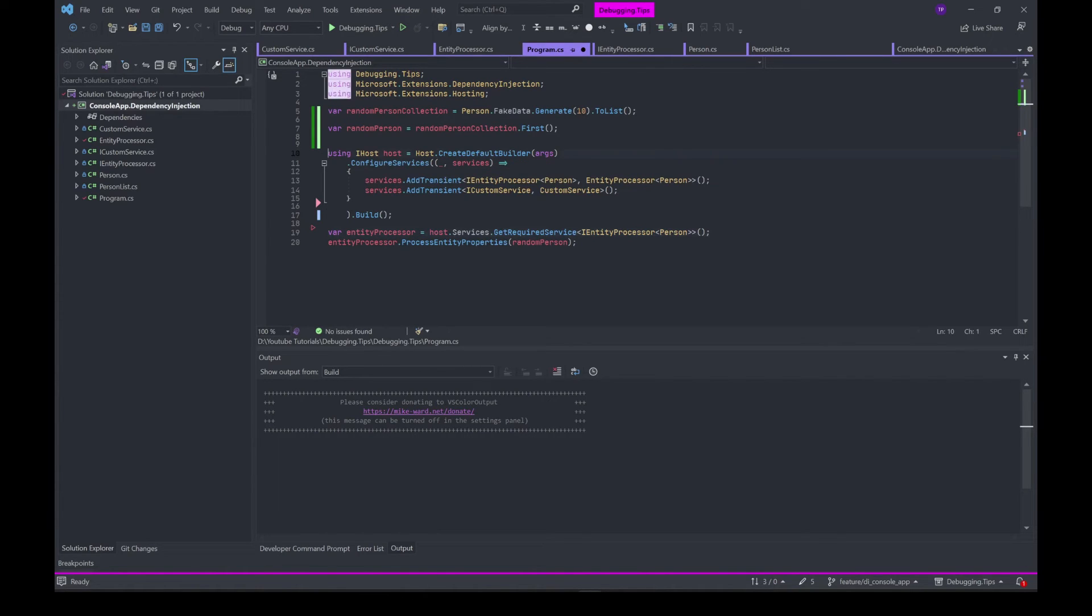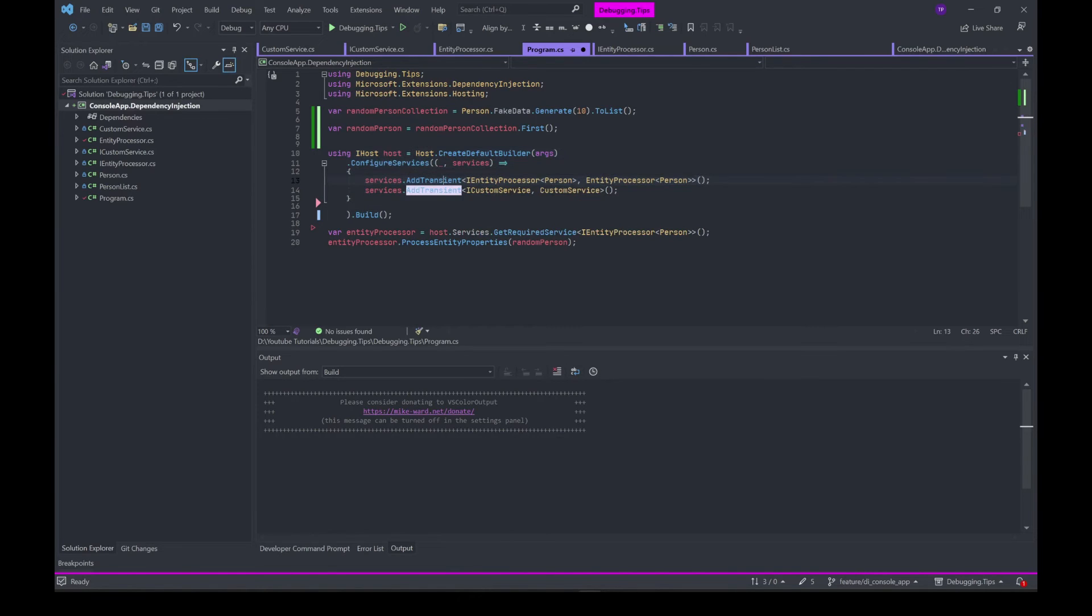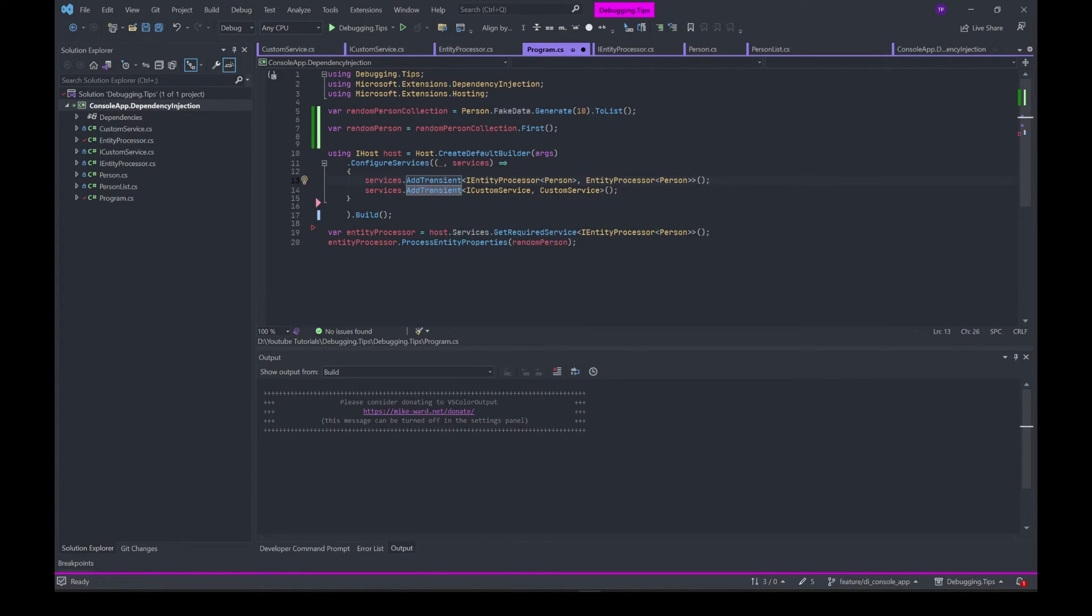Once you do that, you have to declare the IHost declaration like this, where you create the default builder. Once you do that, you call the ConfigureServices method, and inside that you define the scope of your service and the type of your service with their appropriate interface type.